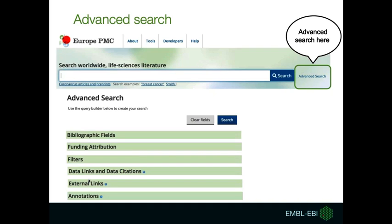As you might remember, the link to the advanced search is right next to the search bar. Once in the advanced search page, you will find all those different sections from bibliographic fields to annotations. We will not look at all of them as this is too much to cover in one day, but we will highlight some options that might be particularly useful to you. We would suggest trying different options after the webinar to see which kinds of results you can configure with that.